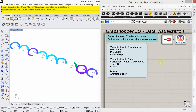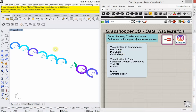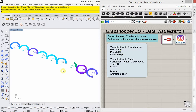Today's video is going to be on data visualization, and we're going to look at a few visualization techniques within Grasshopper: bar graph, pie chart, and quick graph. We also want to look at how we can develop a strategy for visualization outside of the Grasshopper canvas and inside of Rhino. And we have a bonus animate slider that I'm going to show you.